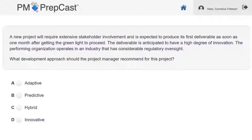A new sample question from pmexamsimulator.com: A new project will require extensive stakeholder involvement and is expected to produce its first deliverable as soon as one month after getting the green light to proceed. The deliverable is anticipated to have a high degree of innovation. The performing organization operates in an industry that has considerable regulatory oversight. What development approach should the project manager recommend? Should it be A: adaptive; B: predictive; C: hybrid; or D: innovative?